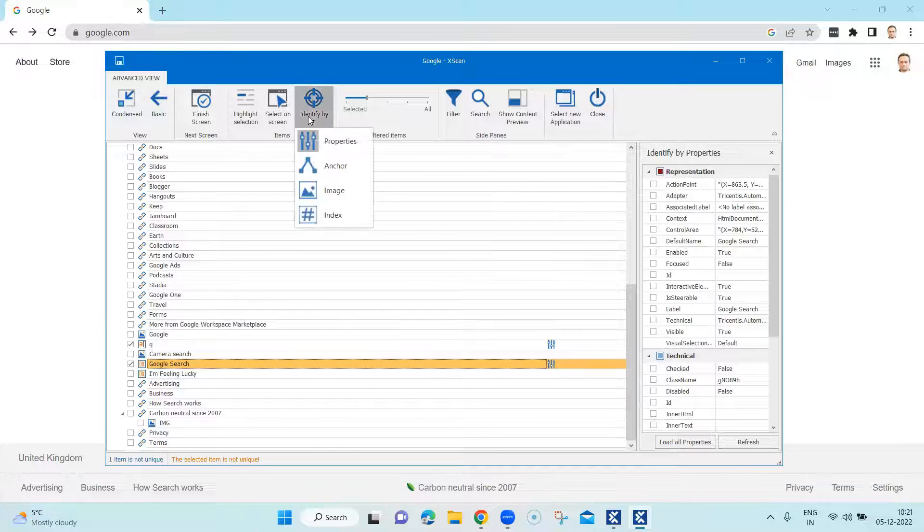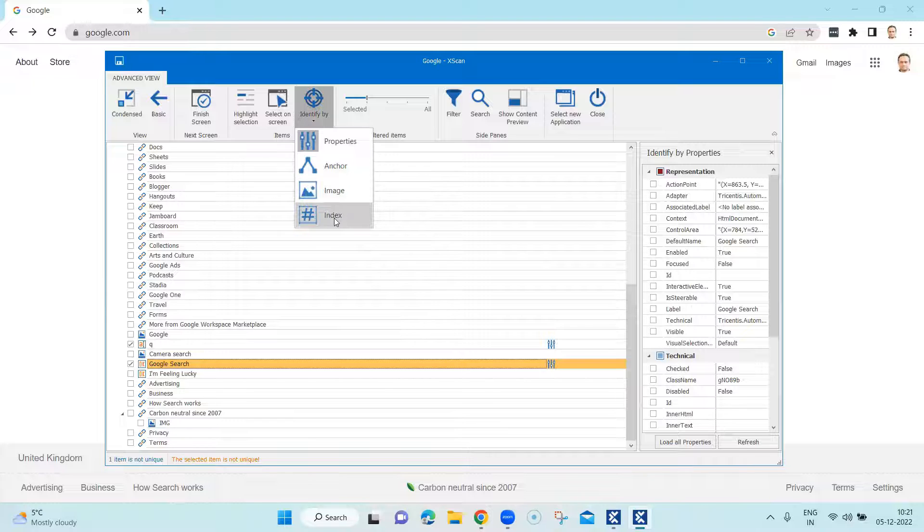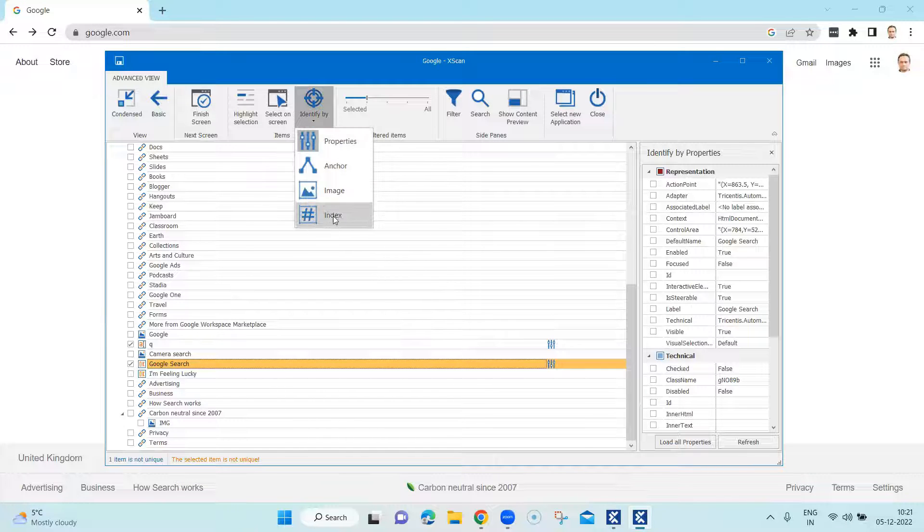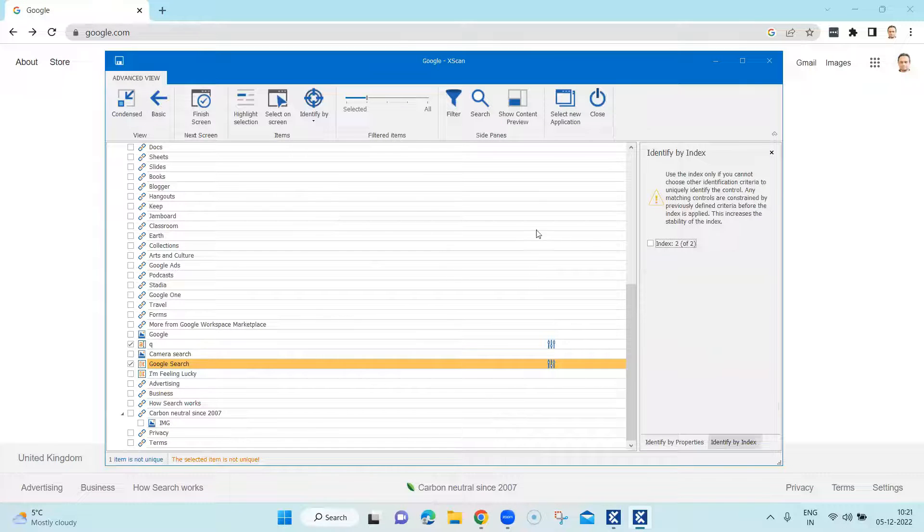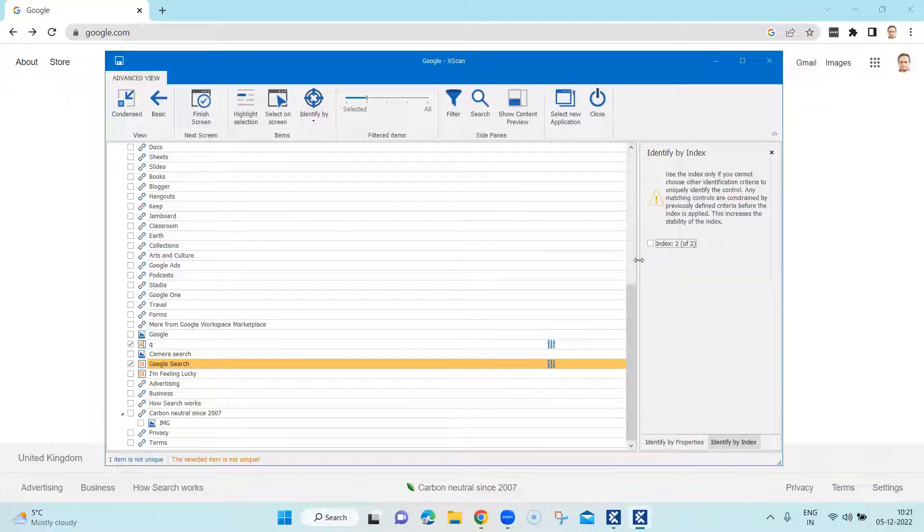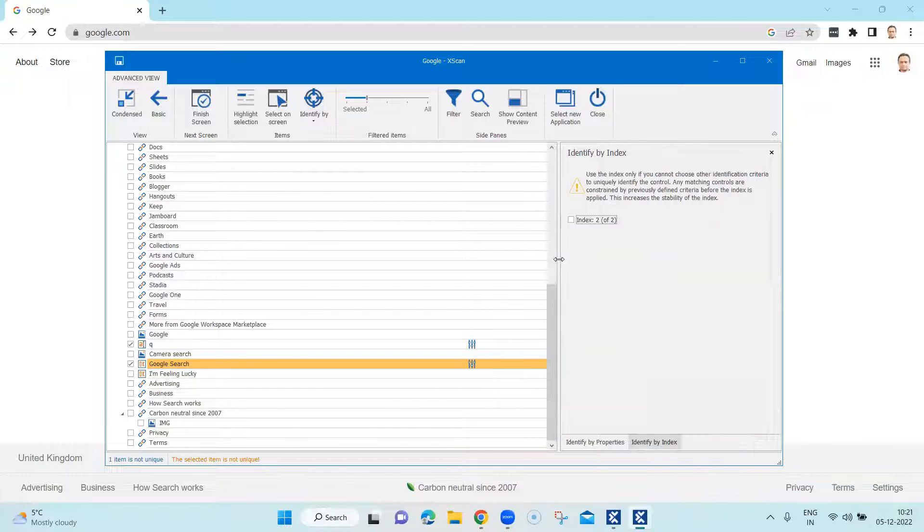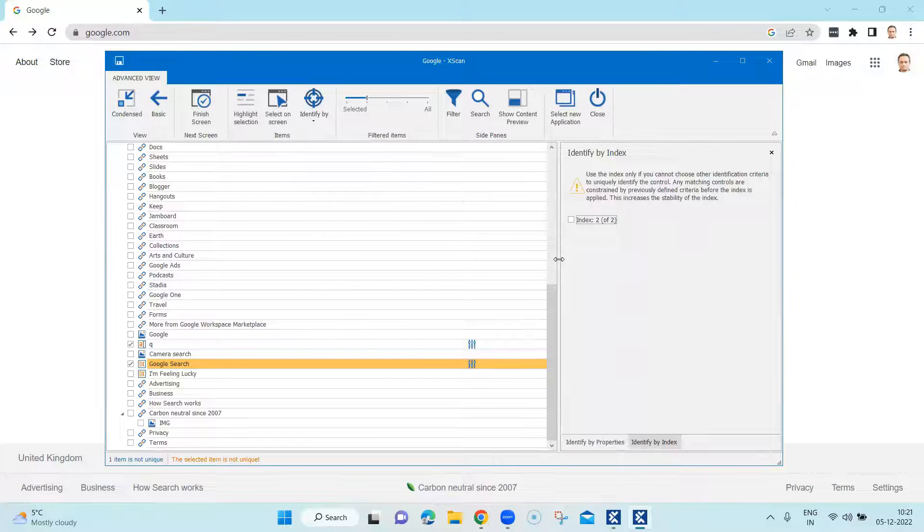So go to the identify by option and here again, you will see the last option which is called index. So select that and that will open up our new window on the right side which is called identify by index.